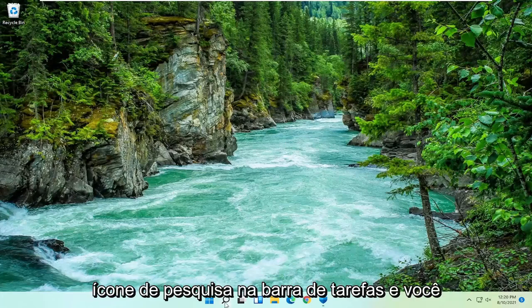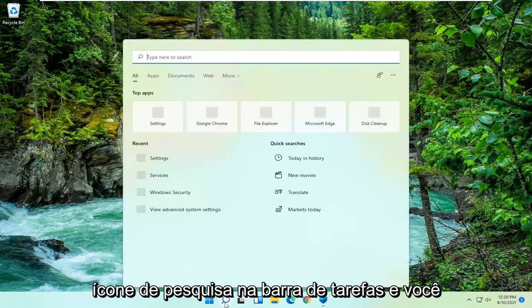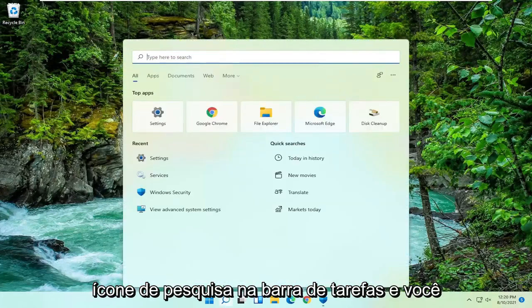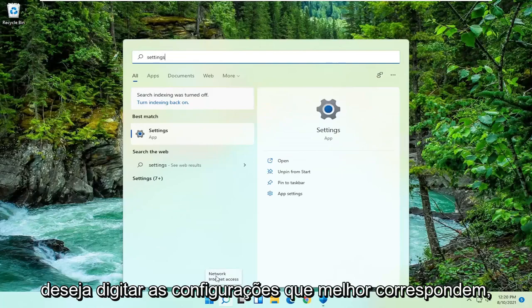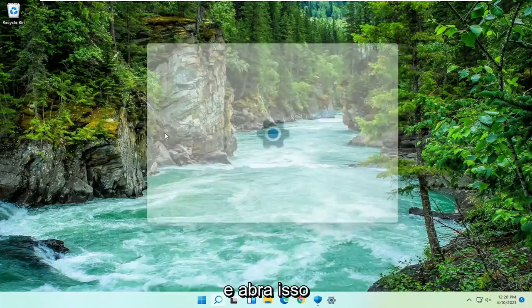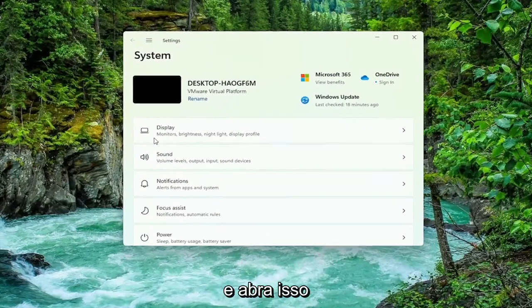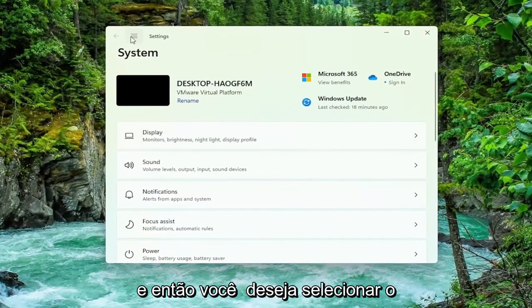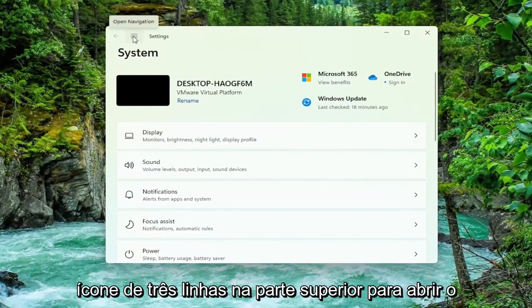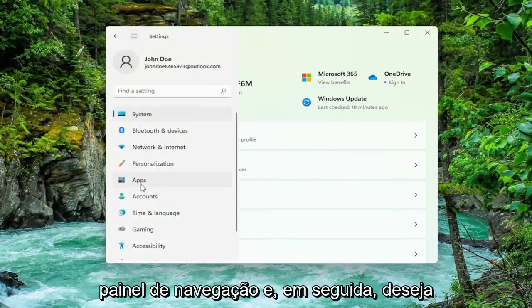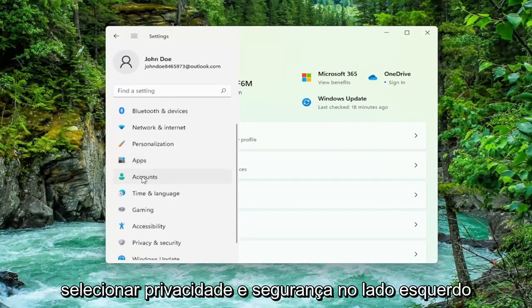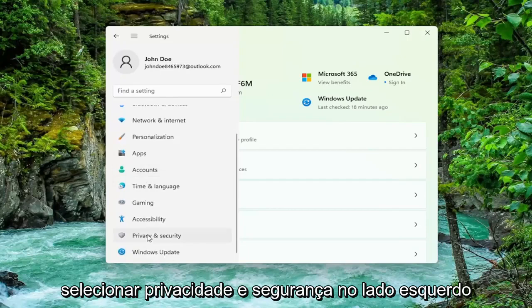All you have to do is select the search icon down the taskbar, and you want to type in Settings. The best match will come back with Settings, go ahead and open that up. Then you want to select the three-lined icon up at the top to open up the navigation panel, and then select Privacy and Security on the left side, and go ahead and left click on that.